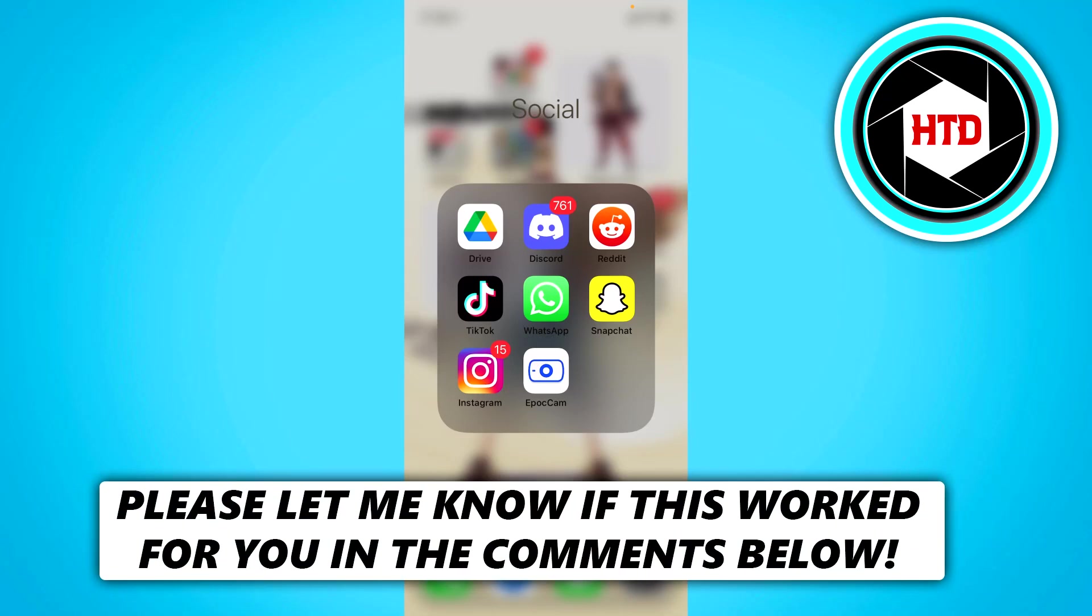How to hide your online status on WhatsApp. Now that's what I'm going to show you guys in this video. So let's get started right away.